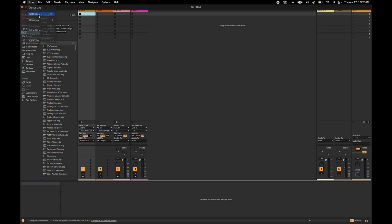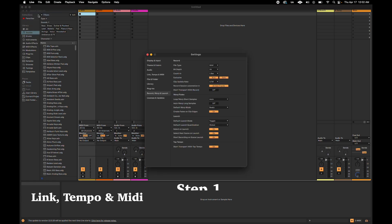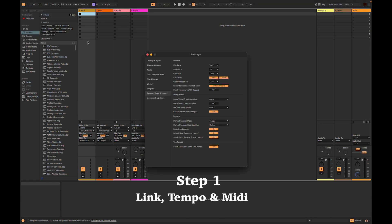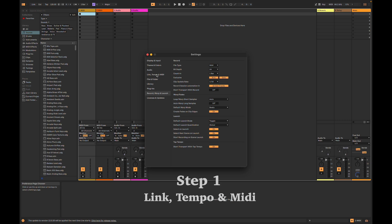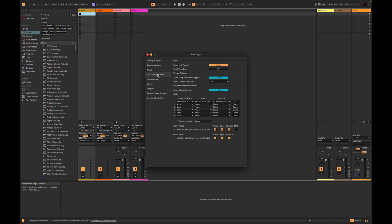Step 1. Go to Live Settings, Link, Tempo, and MIDI. For Control Surface, Input and Output, make sure to select Minilab MK2 or Arturia Minilab MK2.